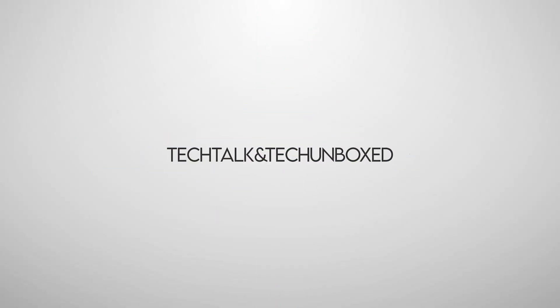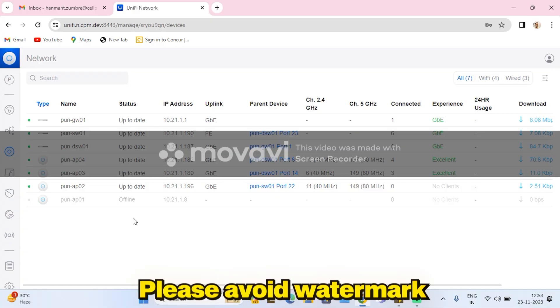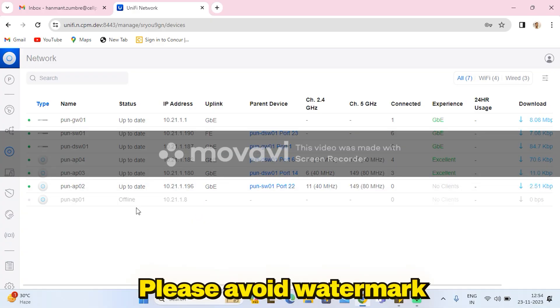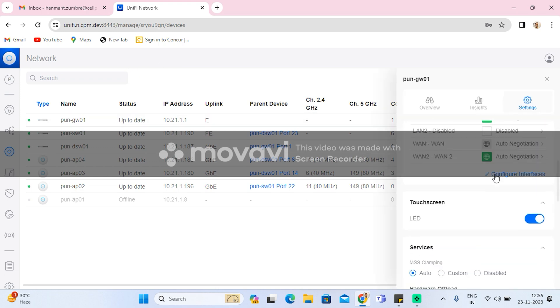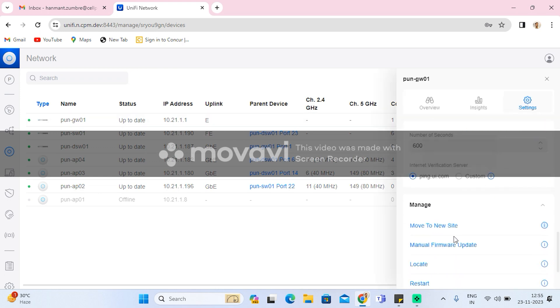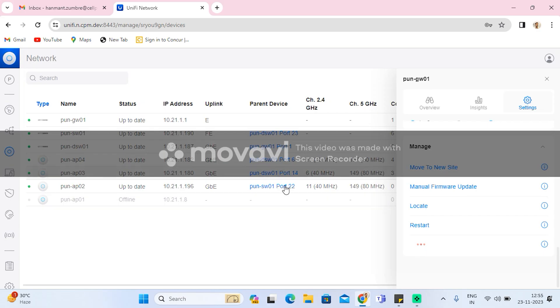For the migration process, you need to consider two things. First, you have to forget the USG Pro from the network site. Then only you can adopt the new UXG Pro on that site.